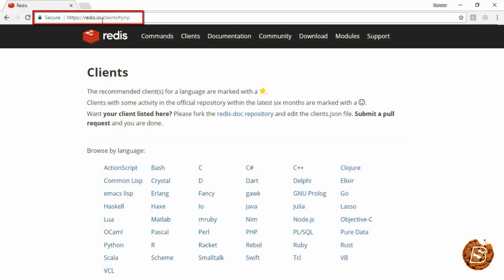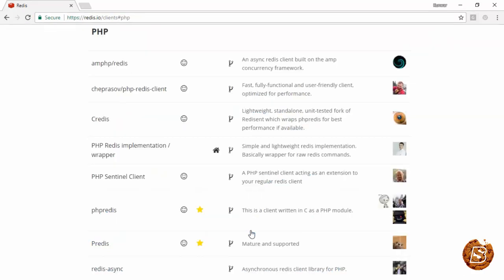Here you can see we are on redis.io/clients, and here you can select the language for which you want to install the client, like for PHP.